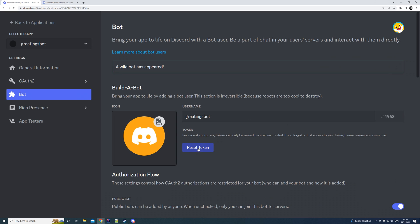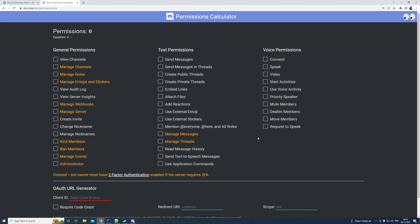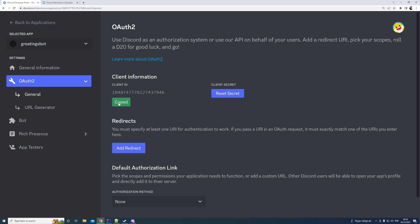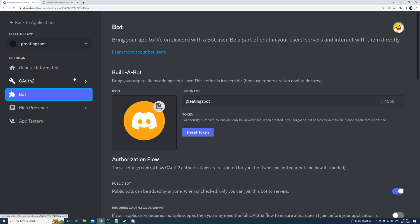We're going to be adding the token as an application property. You don't want to check it into your repository, so you can add it as an environment property instead. So we have created our bot and our application. Later on we're going to handle some permissions and we'll need the client ID, which we can see and copy from this page, but for now let's leave it as it is.